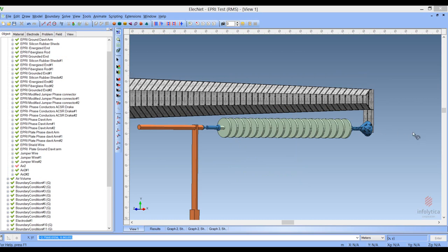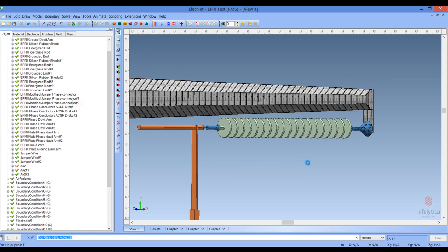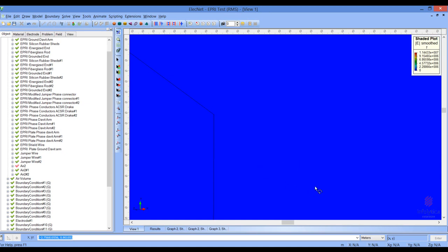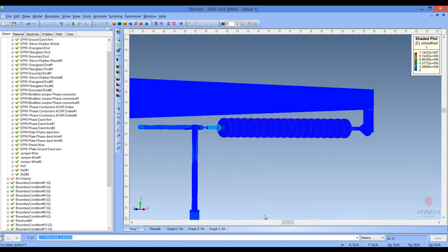Now that we have this model set up, let's have a look at the field solution. One thing you'll note is that the fields will be displayed on the surfaces of all visible volumes and also on slices. First let's have a look at the field view. We cannot see the inside at the moment because we have an air volume, so let's select that air volume and toggle its visibility. Now you can see what's happening on the inside — the field solution on the surface of the sheds and on the energized end.